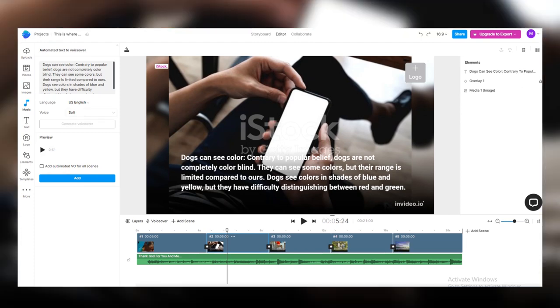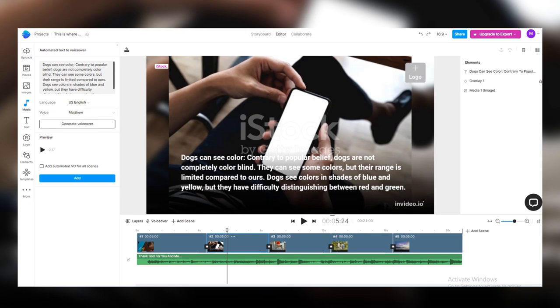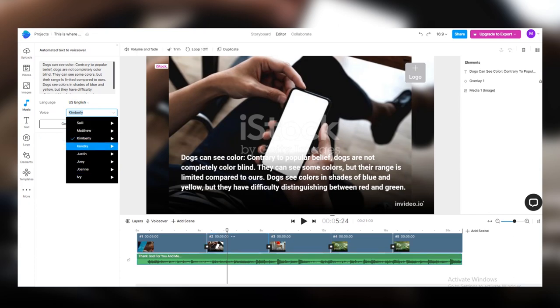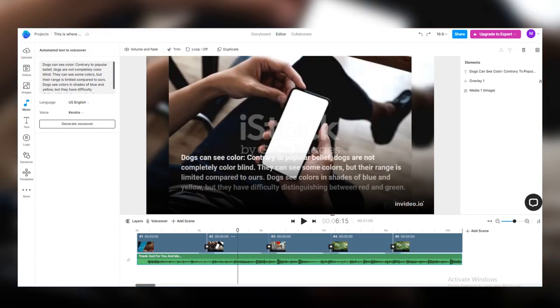If you want to change that, you don't want Sally over here to say it. You can have Kimberly or Matthew. They have different sounds to it. You just want to make sure that the video is matching your talking.